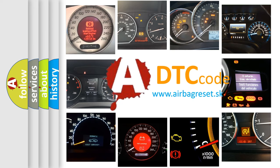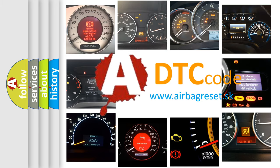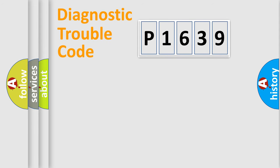What does P1639 mean, or how to correct this fault? Today we will find answers to these questions together. Let's do this.